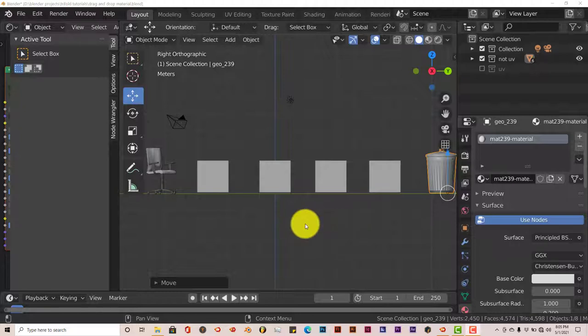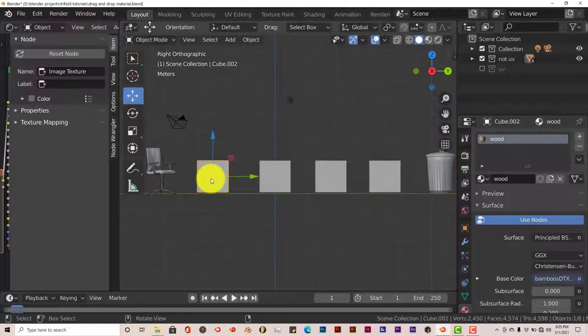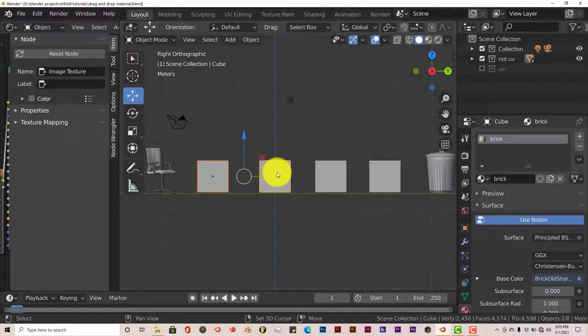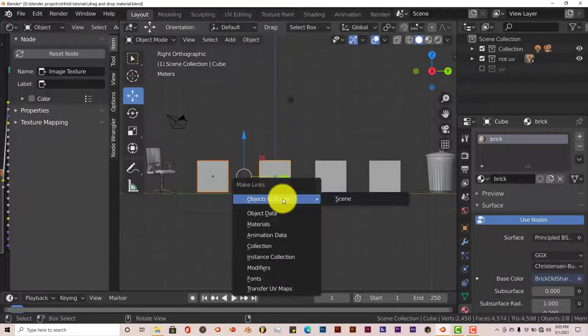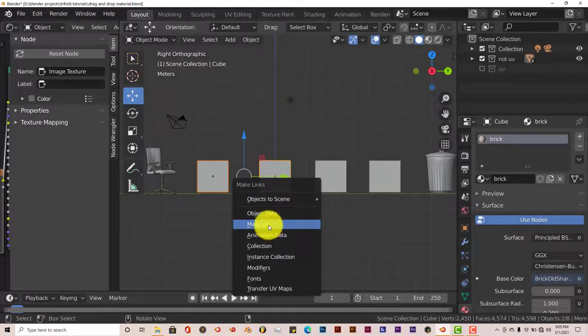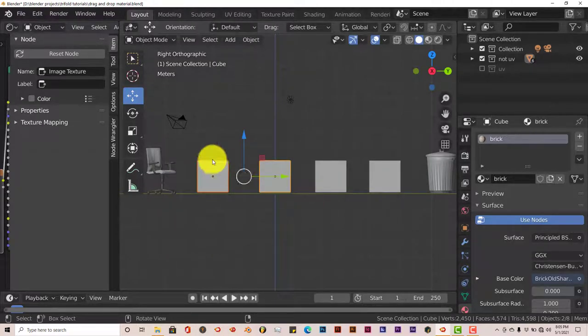I've done a tutorial on this before, and the old way of doing it was you would click on the object that doesn't have the material, hold down Shift, click on the object that needs the material, and then press Ctrl-L. And then you would go down to Materials, and click on that, and it would transfer materials between one object to the other.